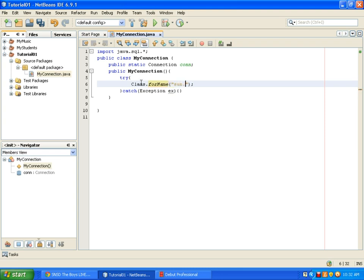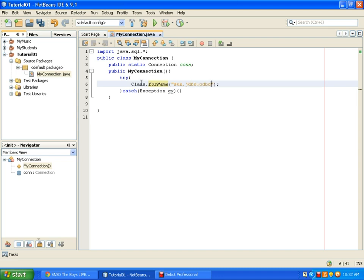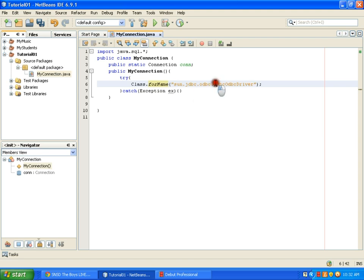Java is a case-sensitive programming language, so we need to be very careful of what we are typing here. Notice that the J here, the O, and the D are uppercase.